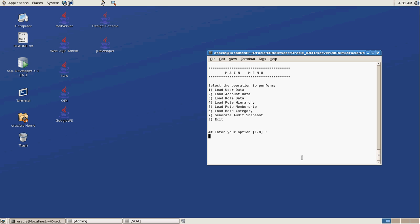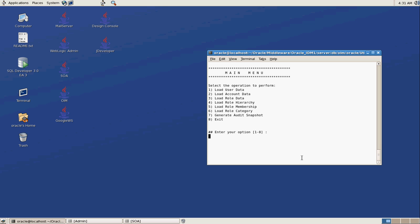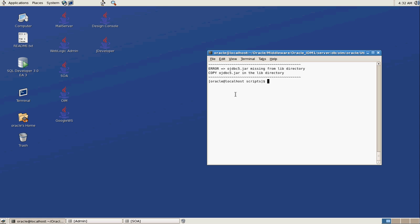So what we're going to do is we're going to run that script there. So now it's going to ask us some questions. We want to load user data. When you load user data, you load the user table. Account data is basically going to load a UD table of some sort. So we're not loading any resources. We're just going to load some user data.